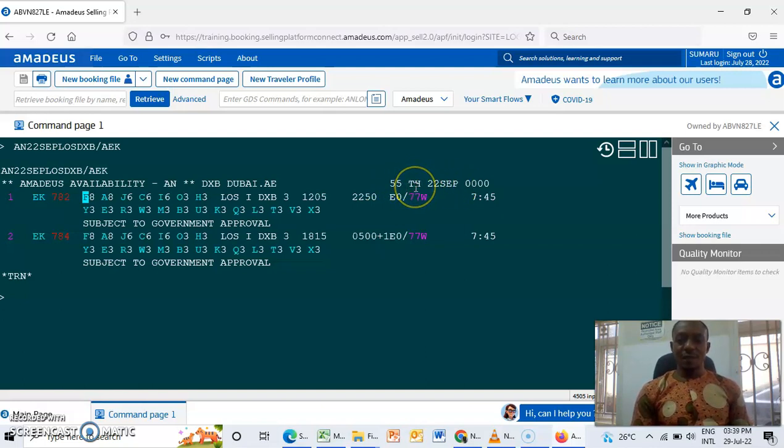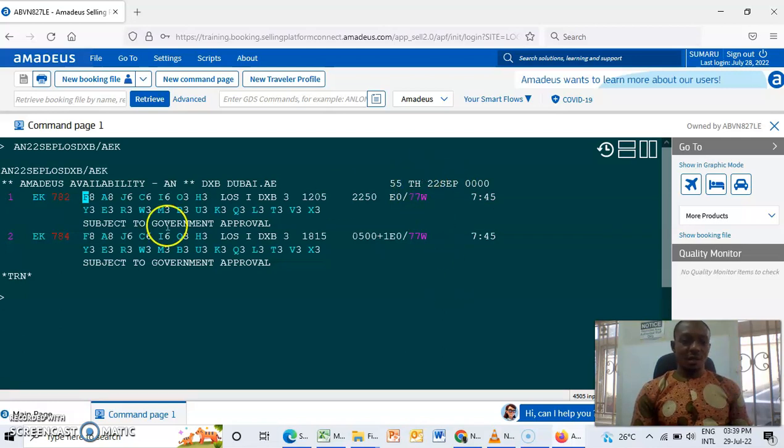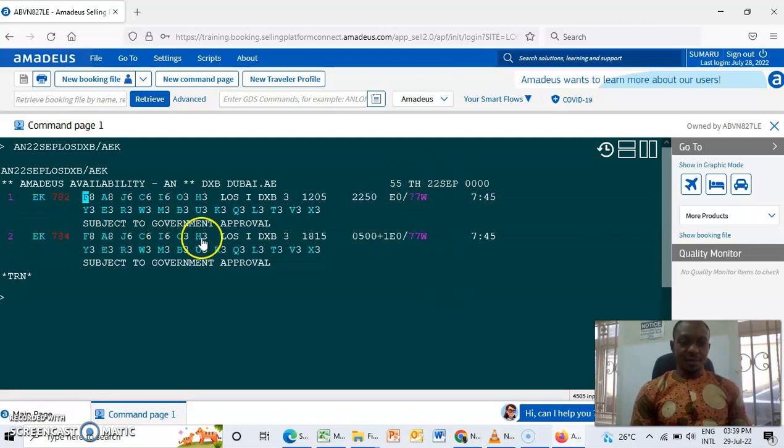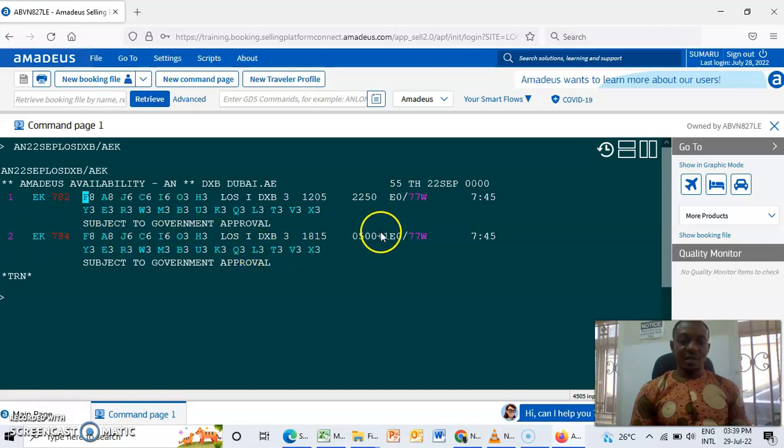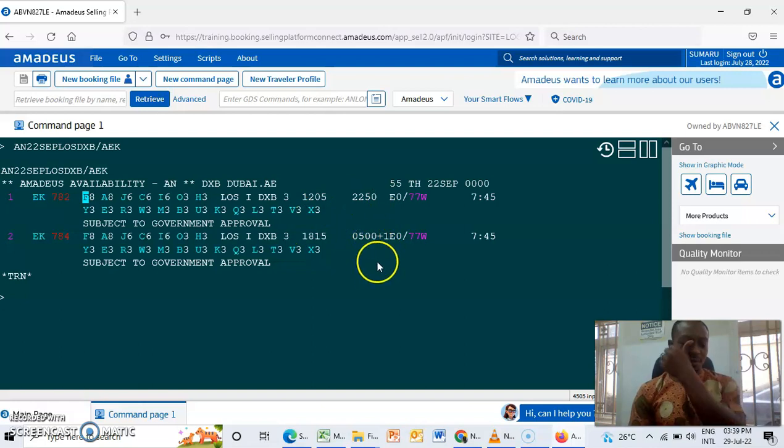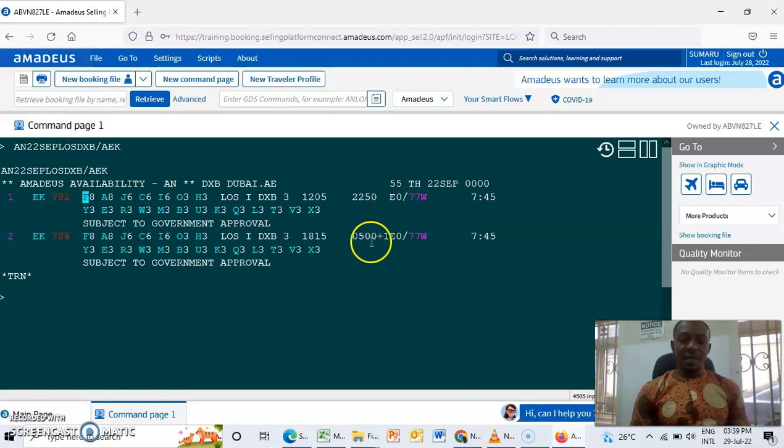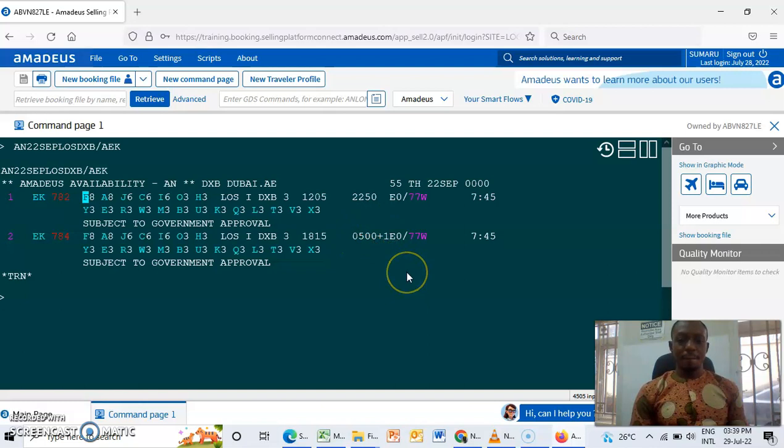And the second flight shows the same thing as we can see, but different timing and different arrival. And this plus one simply means the plane is going to land the previous day for the same seven hours, 45 minutes.